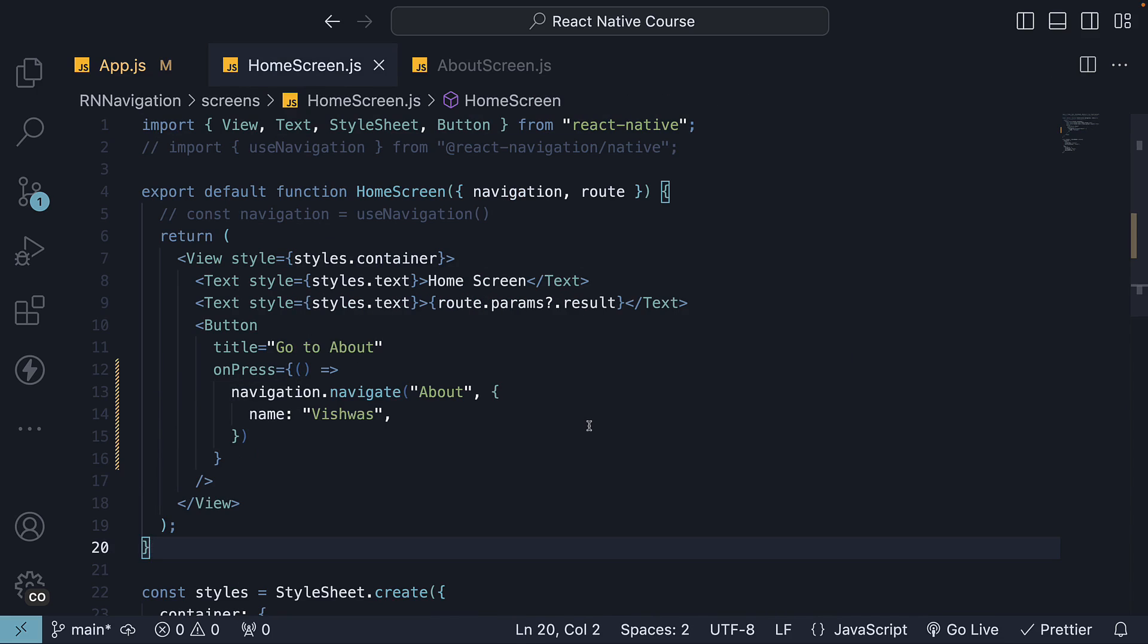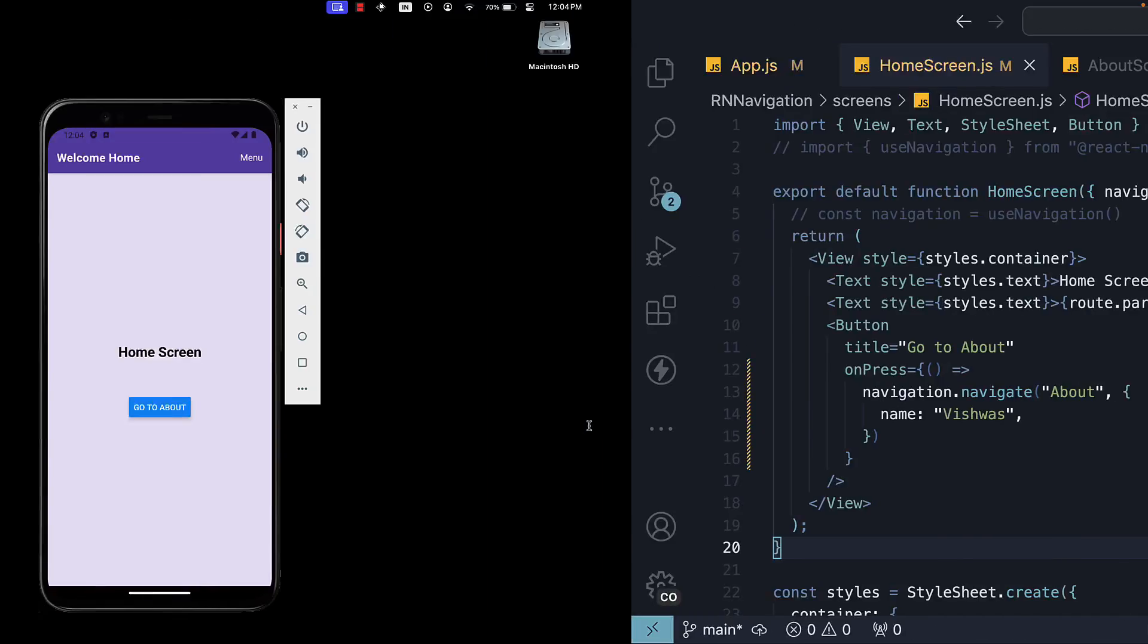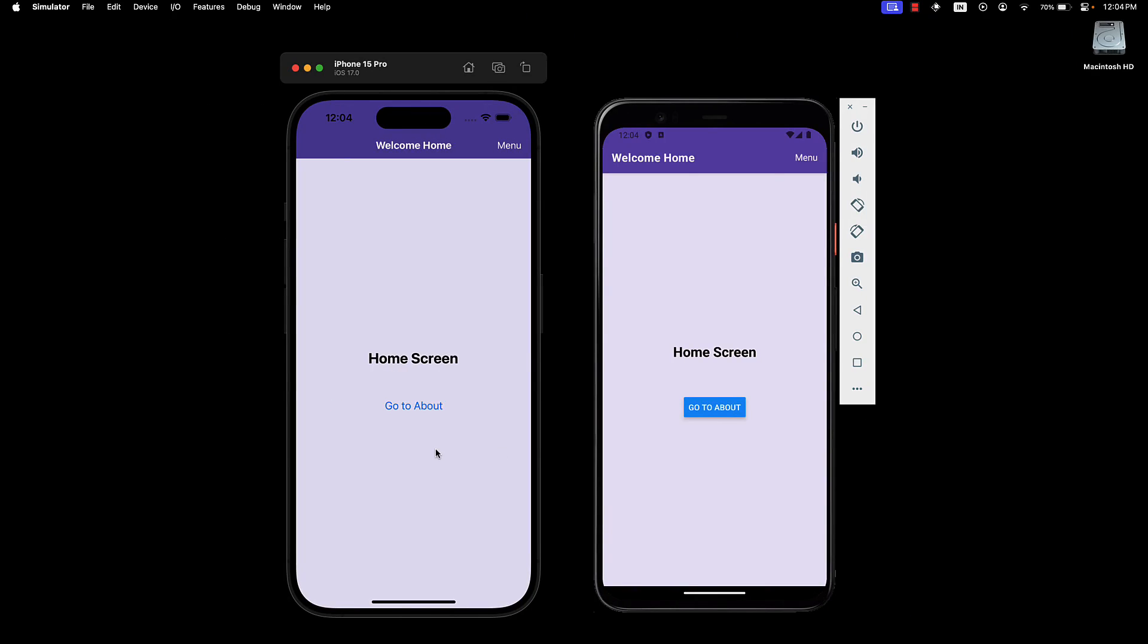and click on go to about, you can see the title displays Vishwas, which is the name parameter we passed from the home component.